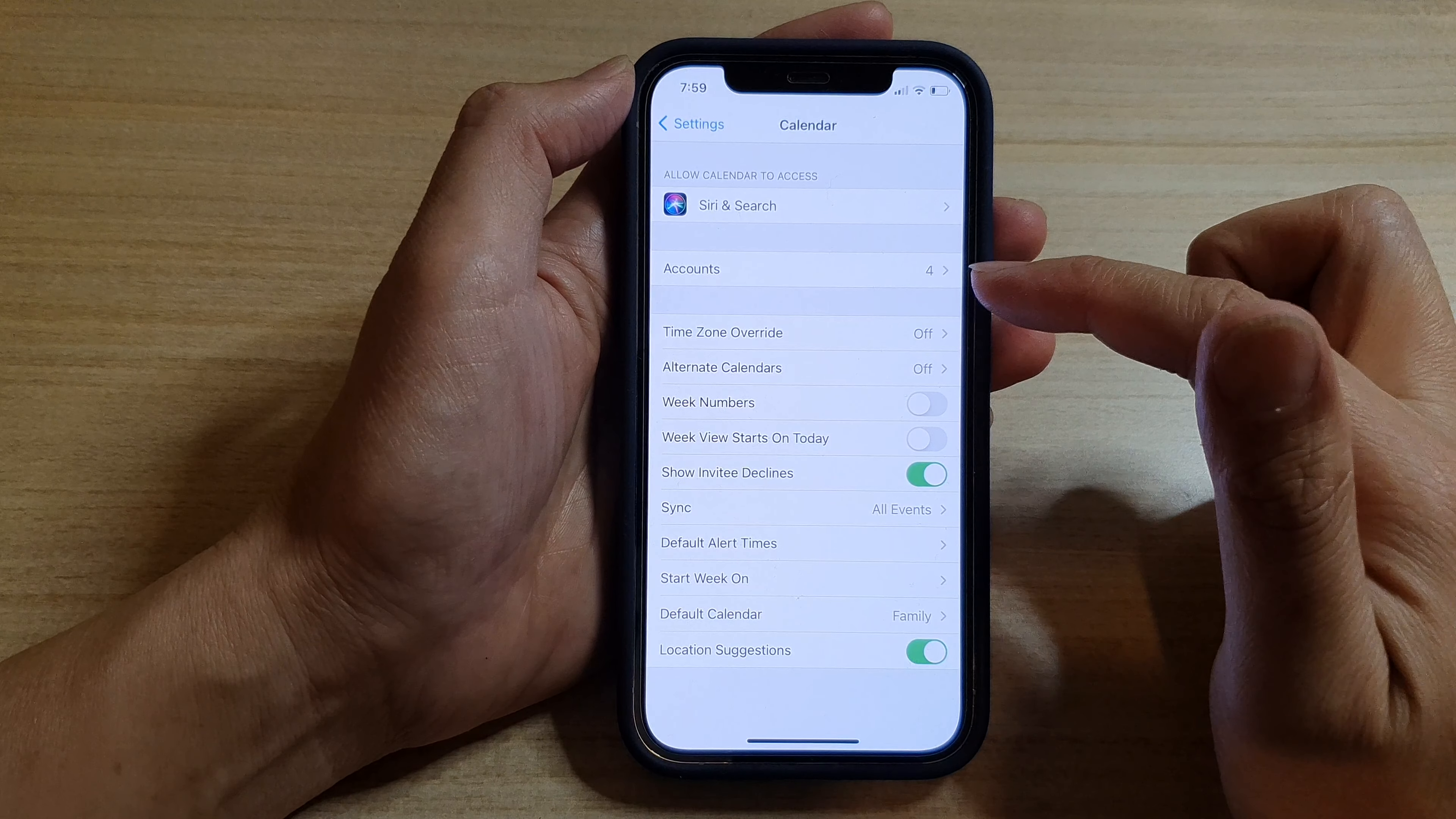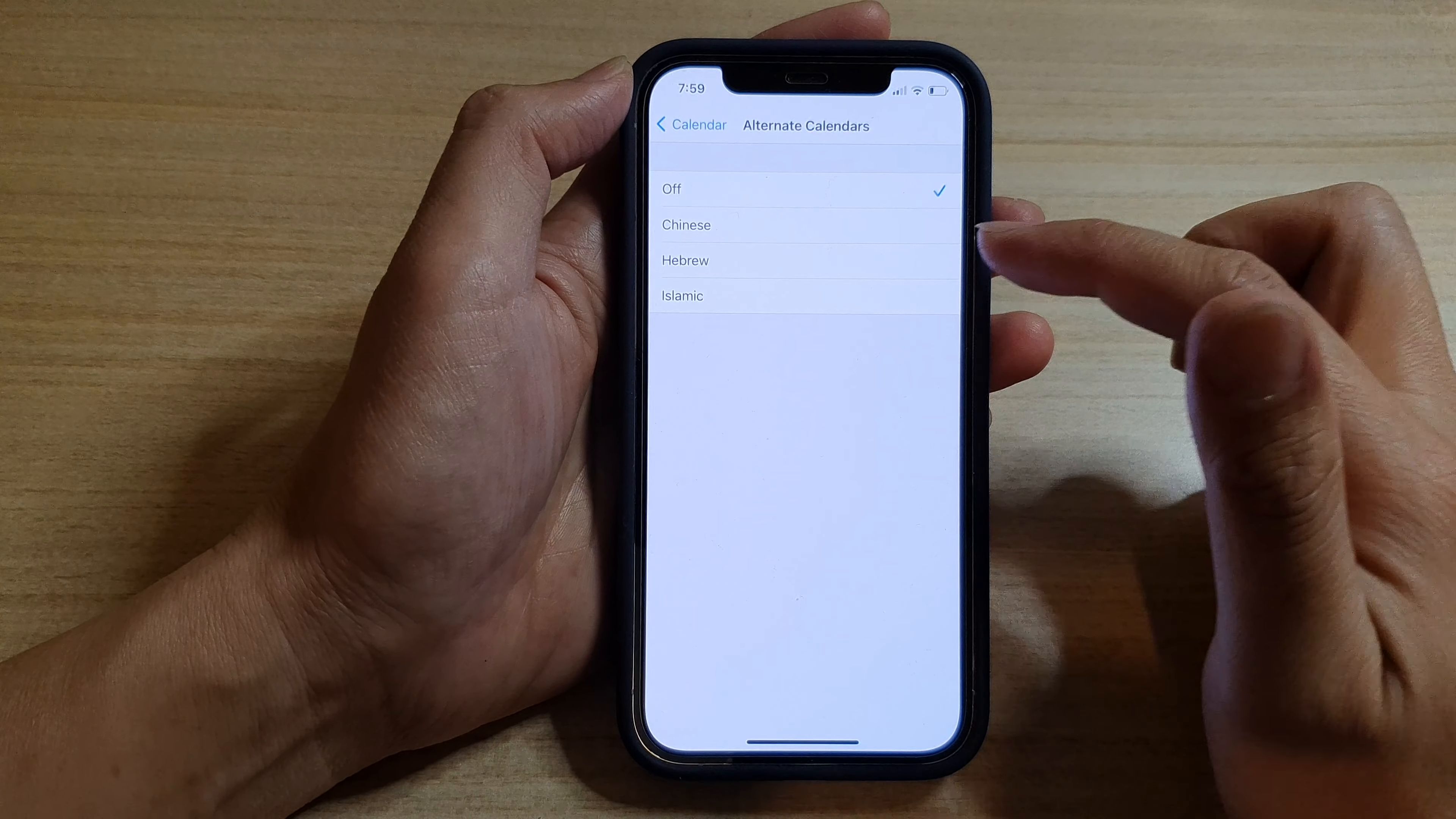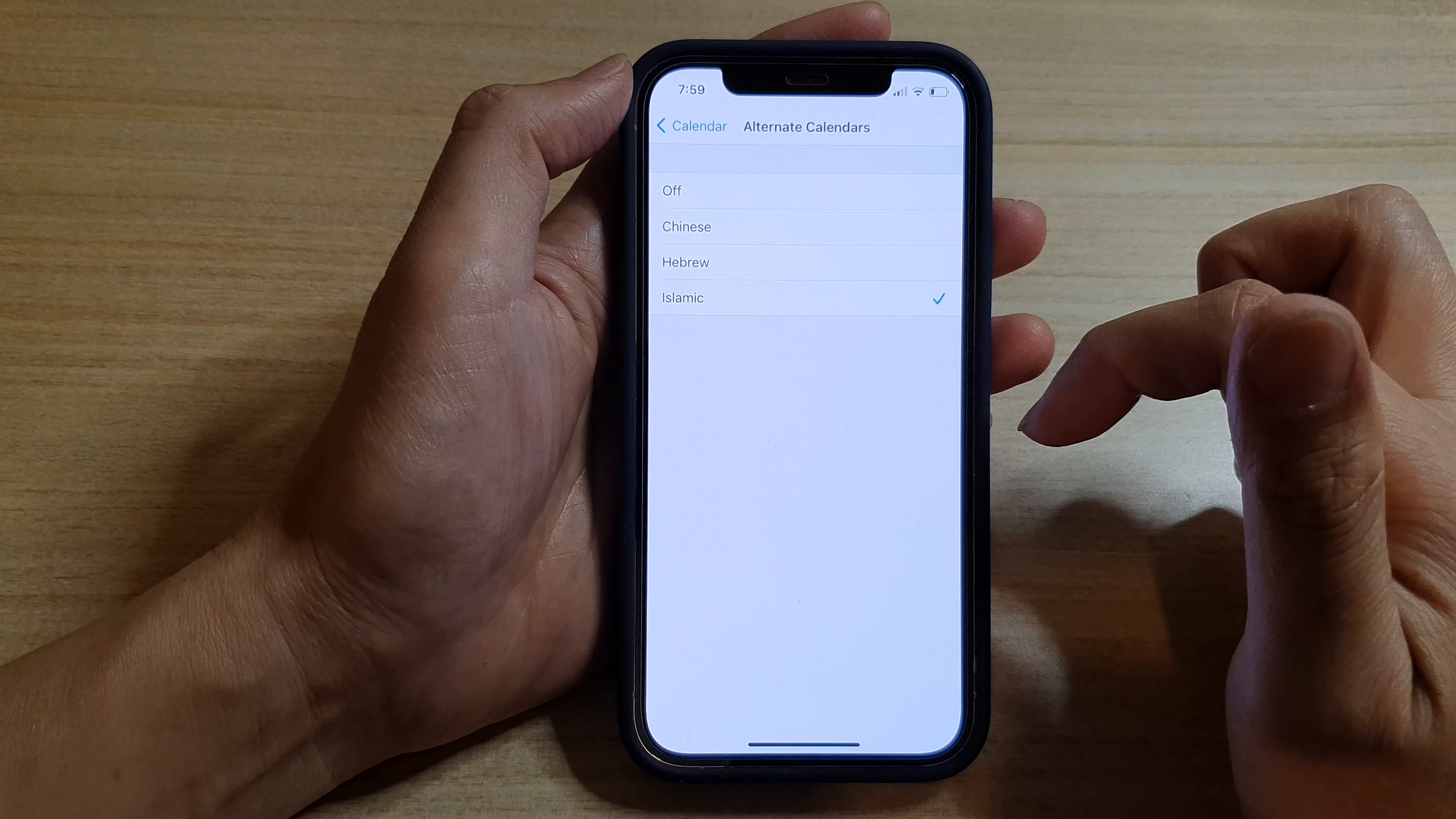In Calendar, tap on Alternate Calendars. And then in here, we're going to tap on Islamic.